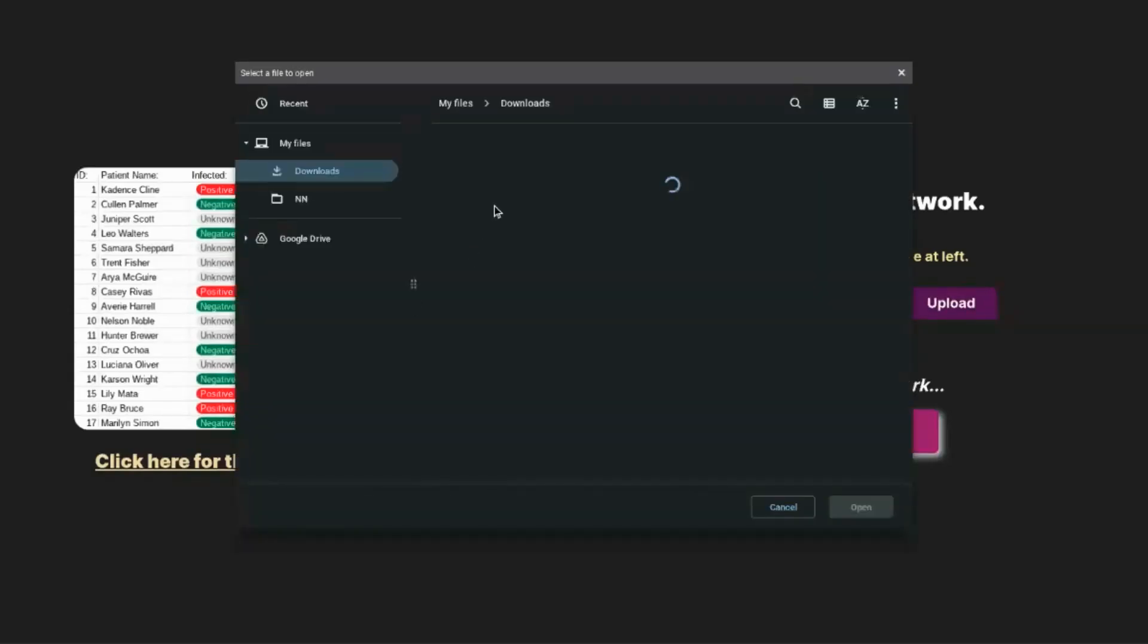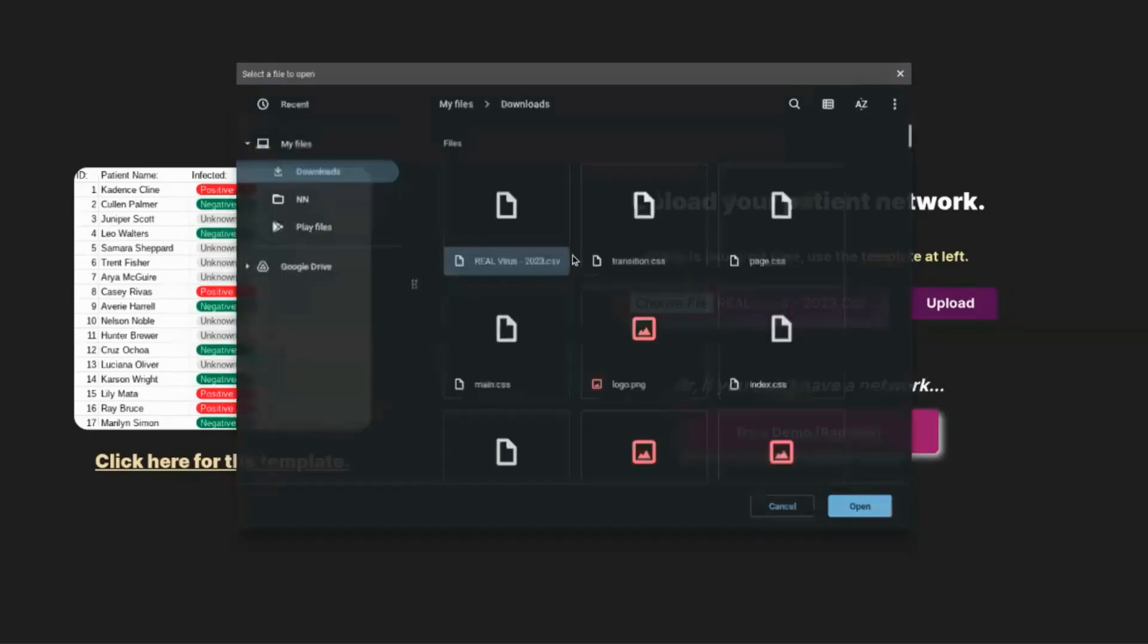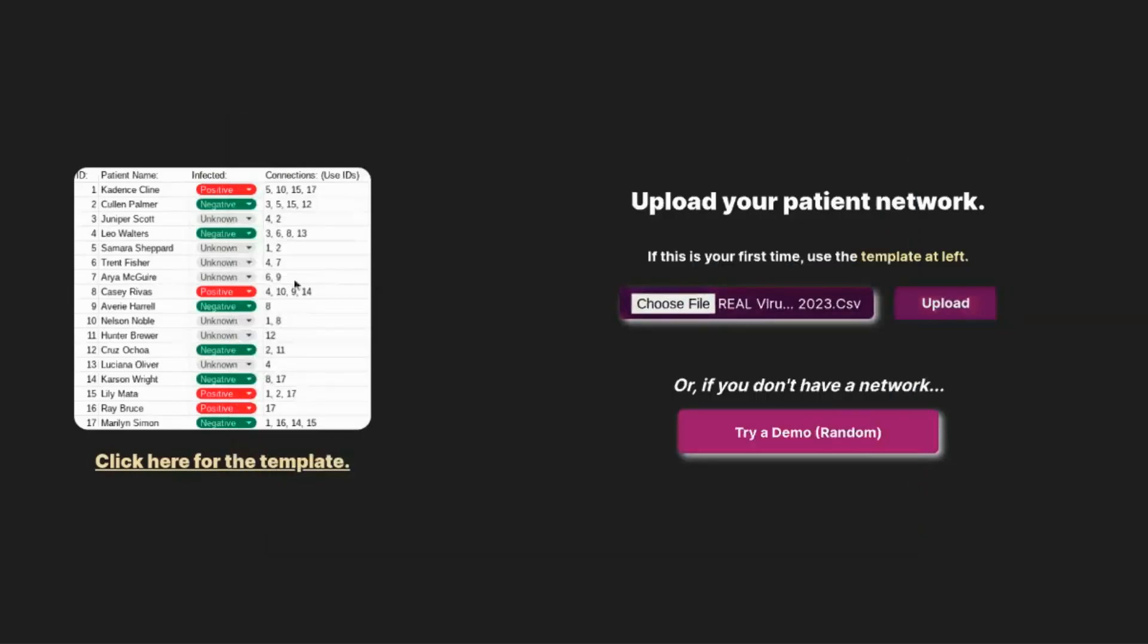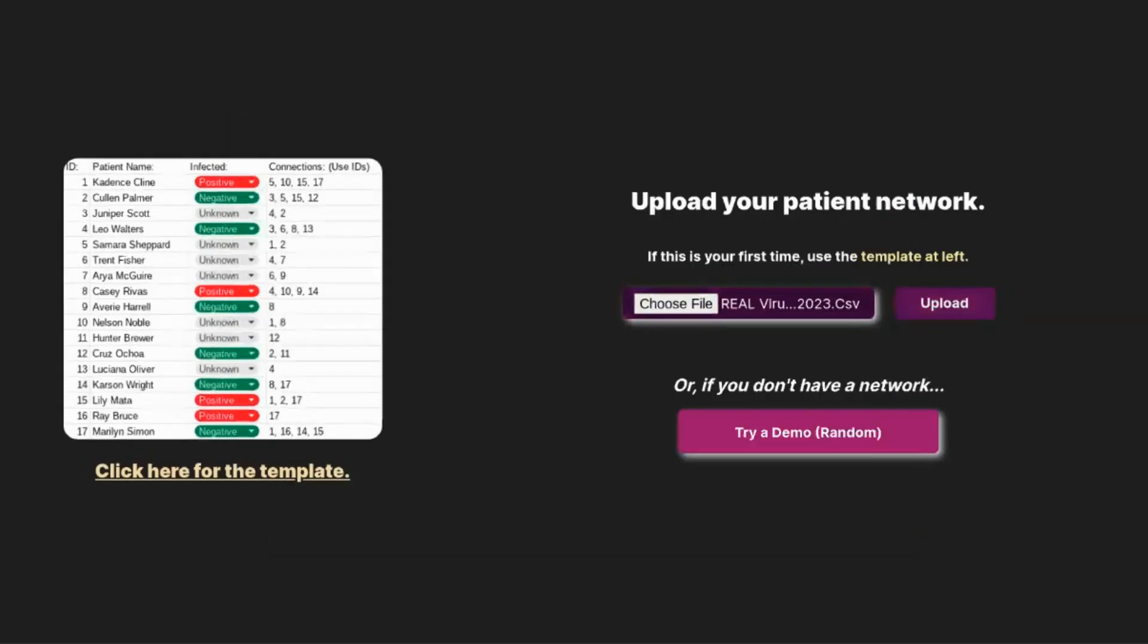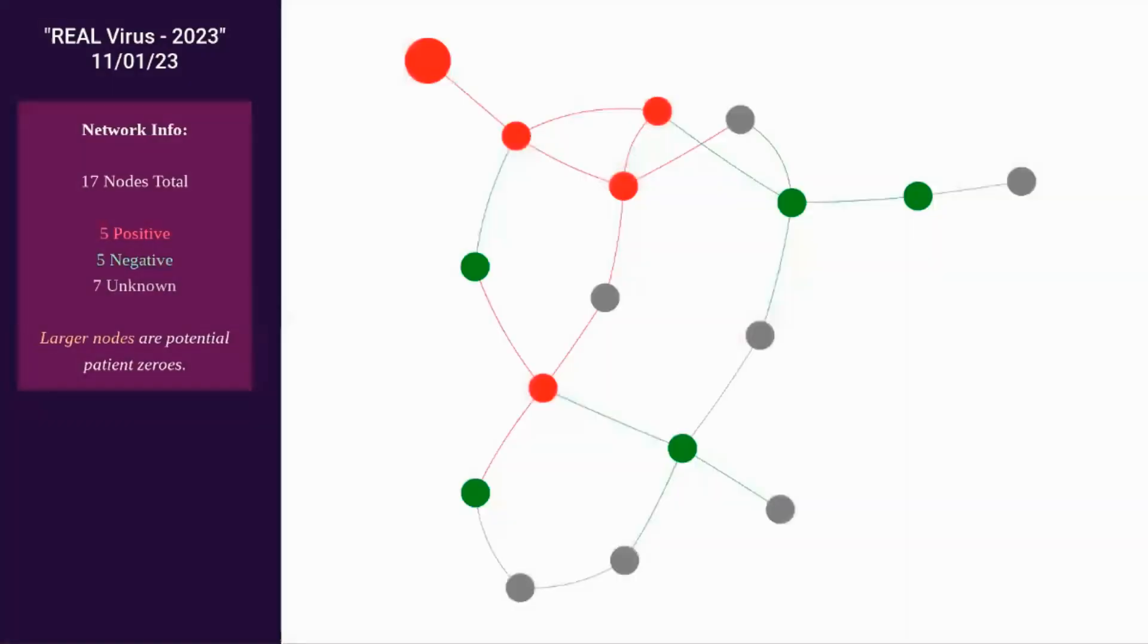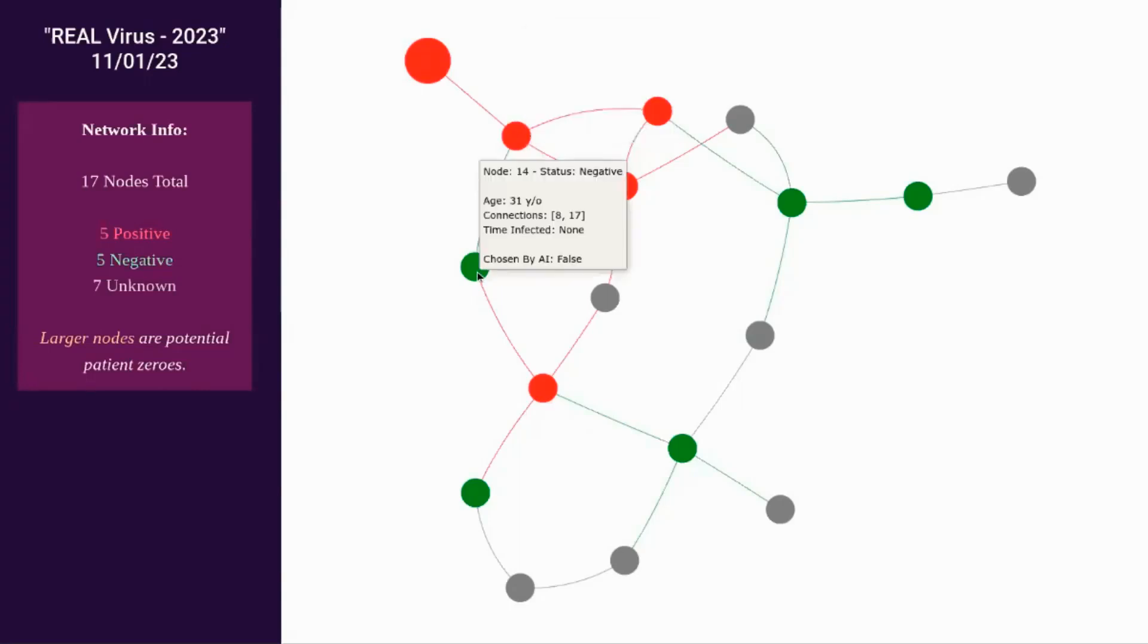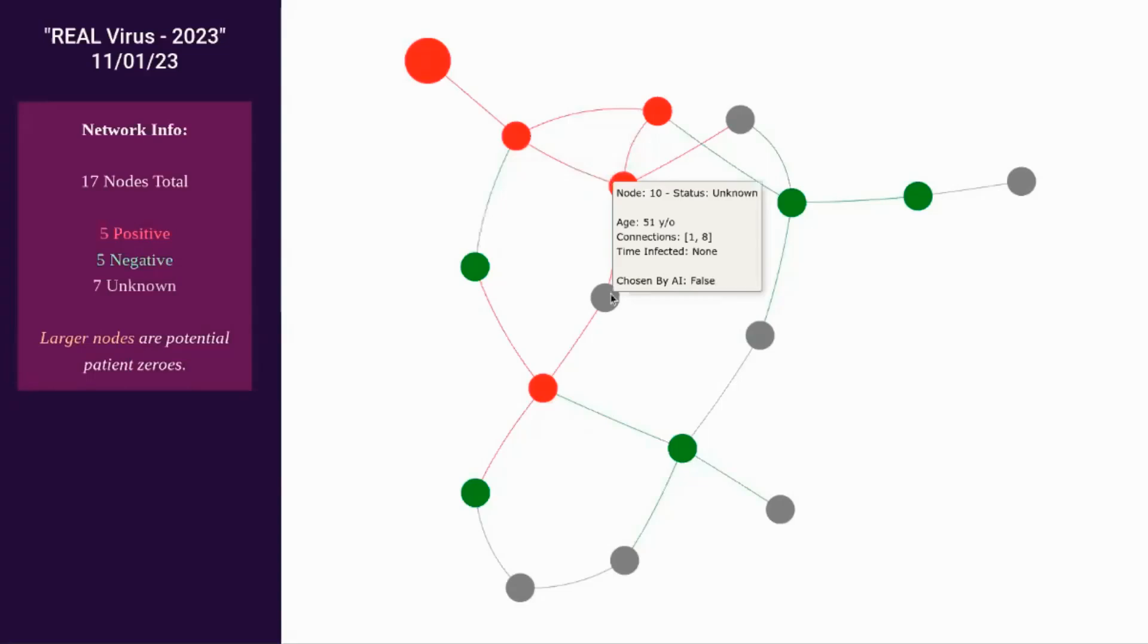I will upload a sample network right now. Earlier, when Jason showed off the spreadsheet, you saw that we can see every single patient. But here now we can see that it's visualized. Each patient is represented as a node, as well as a line representing a connection between each node. The red nodes are positive nodes, the green ones are negative, and the gray ones are unknown.